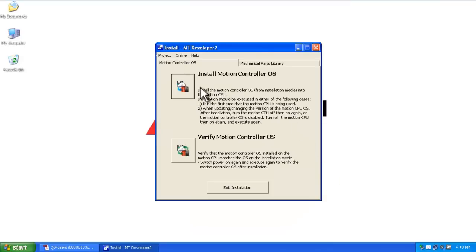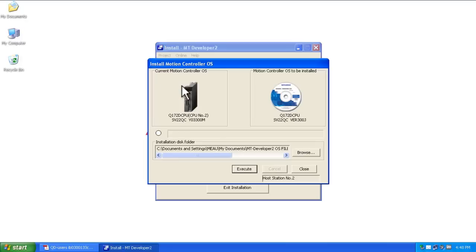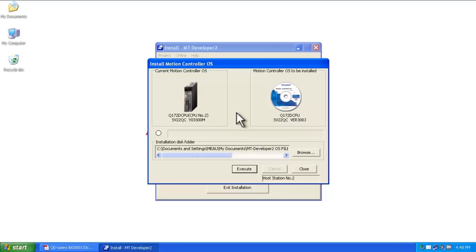Now select where your motion controller OS is stored. In the Americas, this comes on a CD. You'll need to select the OS that is suitable for your application. To determine which OS will work for your machine, please consult with your local Mitsubishi Electric representative.